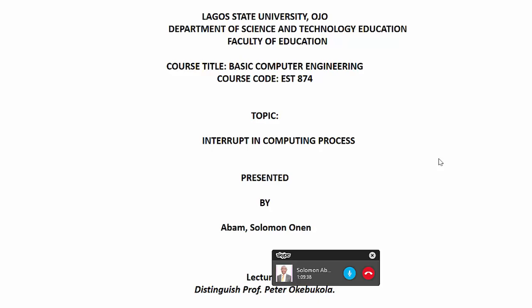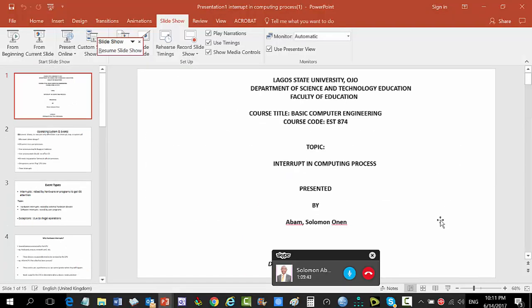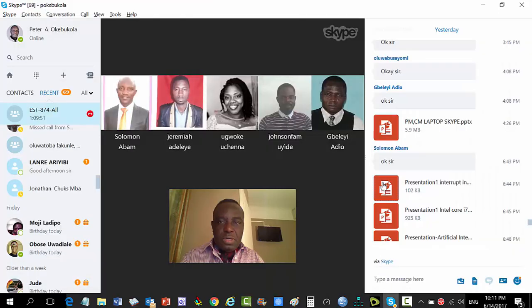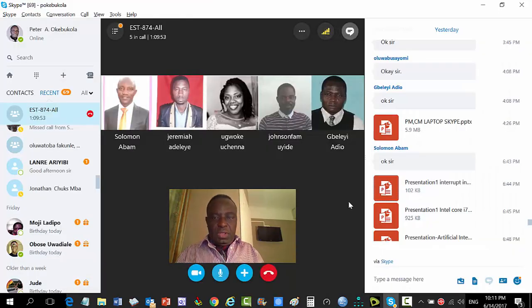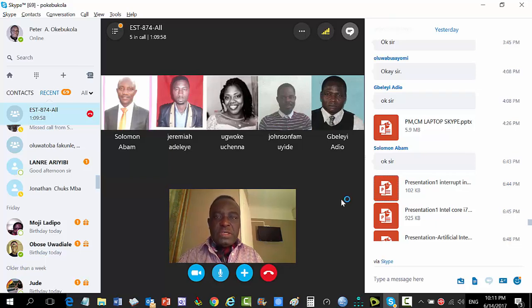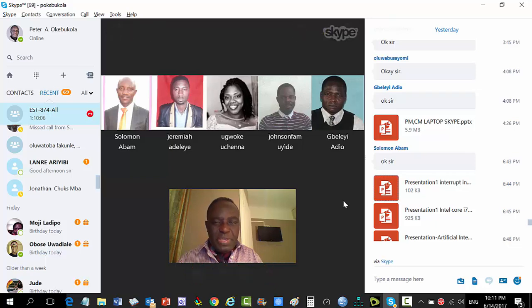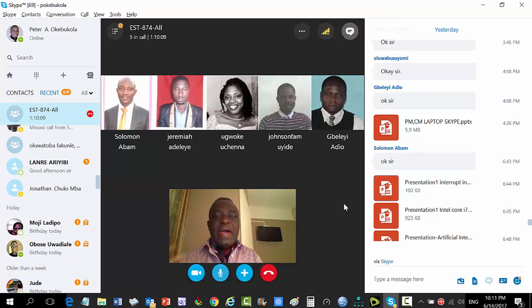Instructor notes: today is still the 14th of June 2017. He is reaching the class from UNESCO Paris, on mission for Nigeria, while class members are in different locations in Nigeria. It is 11:10 p.m. by his watch — one hour ahead of Lagos/Nigerian time, which would be 10:10 p.m.